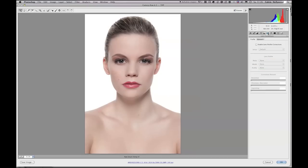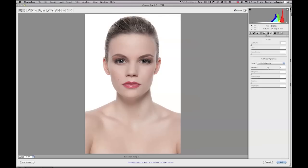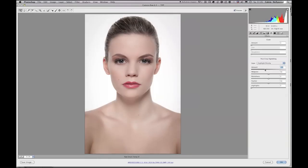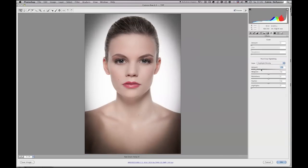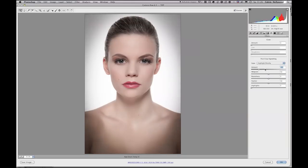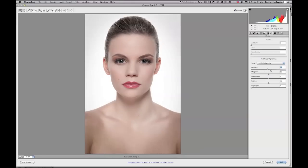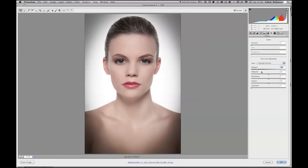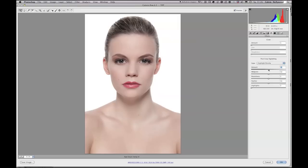You can do split toning, lens correction, and you can add a vignette. If you like to add a vignette in Photoshop, you have to create a selection first, soften the selection, and then apply an adjustment layer. But right here I can just move a slider and I don't lose much time.